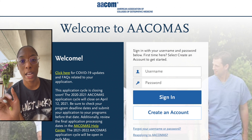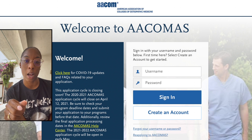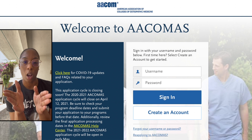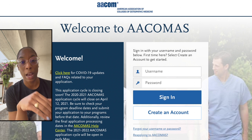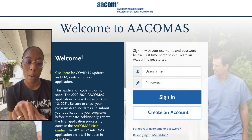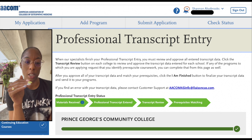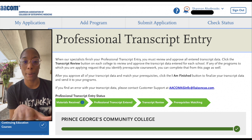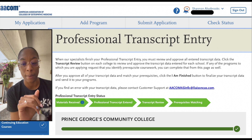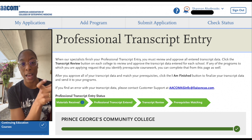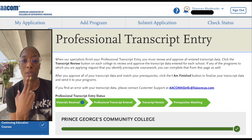I also applied to osteopathic schools, and while the applications are similar, they use different software. One useful feature of the DO application is a paid option — around fifty to sixty dollars — where you send in your transcripts and the application software inputs your courses and GPA for you. I used that as a cross-check to make sure my AMCAS GPA calculations were correct.